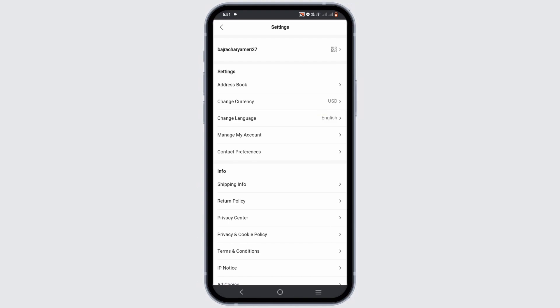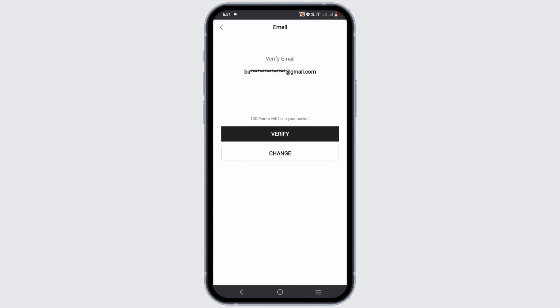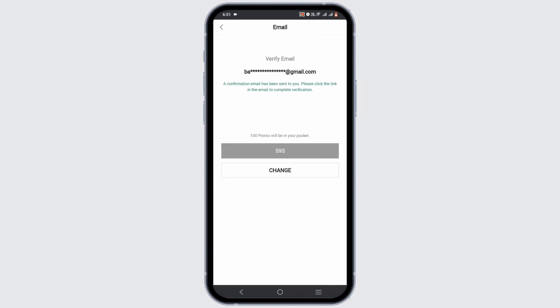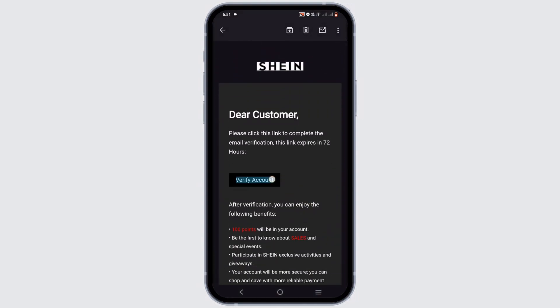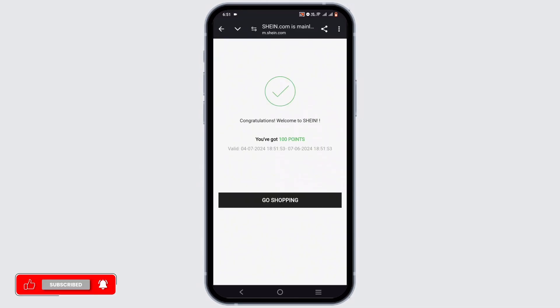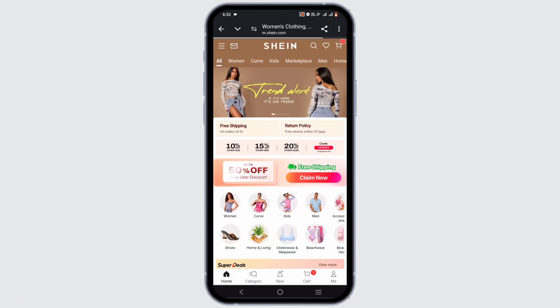From the Settings option, tap on Manage My Account. In here, select the Verify bubble, then go ahead and check your email for a verification mail. You should tap on the Verify Account bubble given to you, and with those simple taps you will get yourself verified on SHEIN — and you'll also earn 100 points.